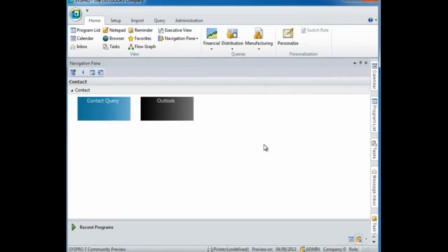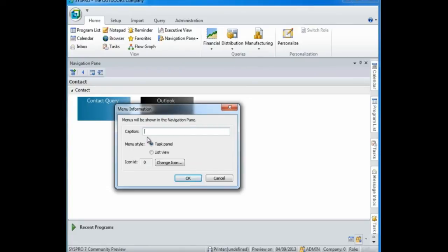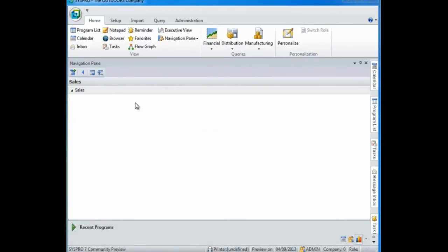I'm going to create a second menu and then show you how you can link from one menu to another menu creating dynamic navigation. So to add a new menu again I select my icon, I'm going to call it sales, and I'm going to continue adding my required programs.